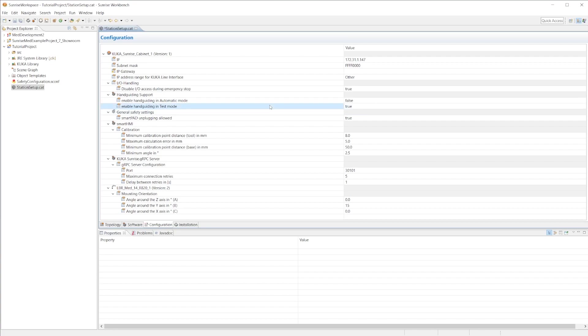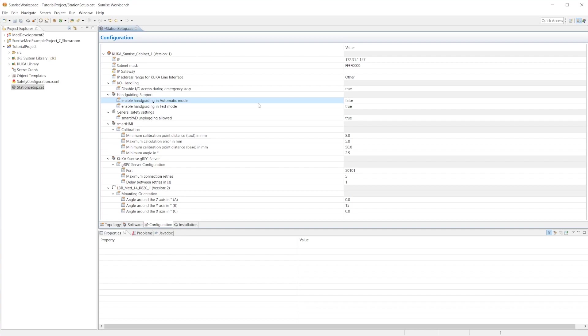Inside of a test mode it totally makes sense because you want to be able to hand guide whenever you want outside of an application, whether that's to touch up a point or get the robot in a better position or outside of singularity. Inside of an automatic mode as the integrator, you want to make sure that the customer, the end user, can only hand guide when you allow them to hand guide, and this is for safety reasons. You want to make sure that you're only giving them control to hand guide when you say it's ready to hand guide inside of an application, which is why we have this as false.